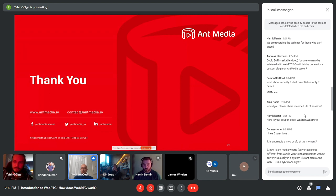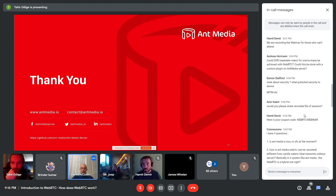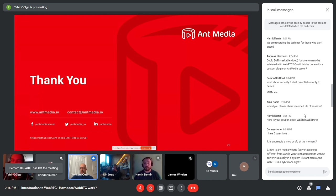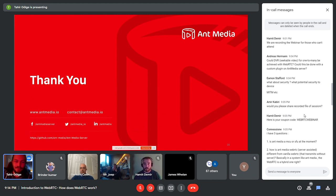Amir asks whether the recorded session will be shared — yes, we'll send you the link after the session ends. Hamid reminds everyone about the coupon code: 'WebRTC Webinar' — enter this coupon to get one month free of Ant Media enterprise edition with support. A question: is Ant Media an MCU or SFU? You can use it as either SFU or MCU — it's easy to configure and you can switch between them anytime.